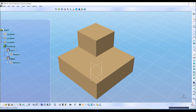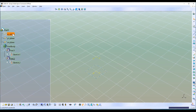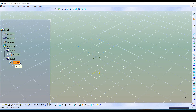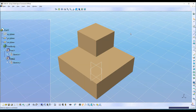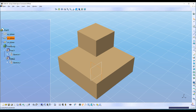Let's see what happens when I click on the Swap Visible Space command. Now you can see the three features that were hidden are now visible: XY plane, Sketch 1, and Sketch 2. When I click Swap Visible Space again, the visible space is swapped back, so XY plane, Sketch 1, and Sketch 2 are hidden again.